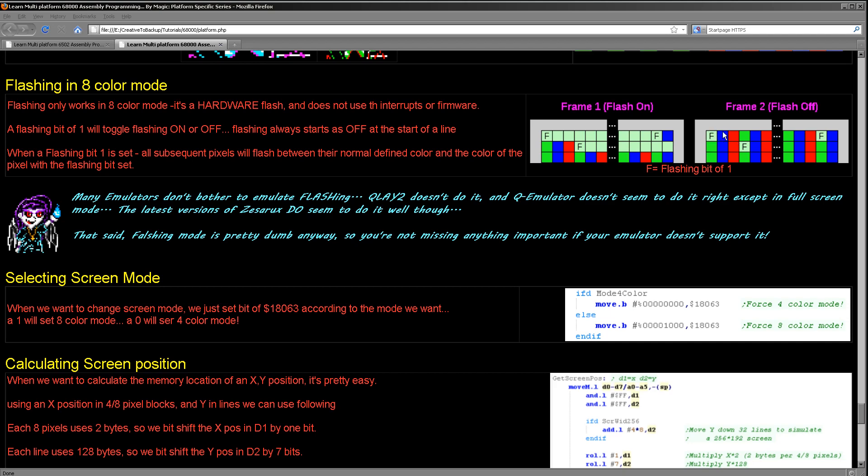Now the next time there's a pixel with a flashing bit set, that will set the flashing to turn off again. So this pixel here after the second flashing pixel will have its normal color in both frames. So you can see here that it's kind of like an off and on state the flashing bit. And it doesn't denote that that pixel itself will flash. It actually defines the color that the following pixels will flash.